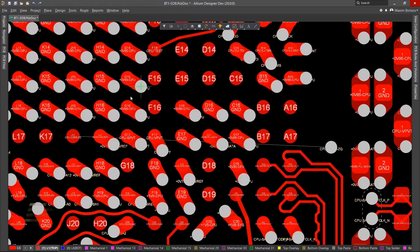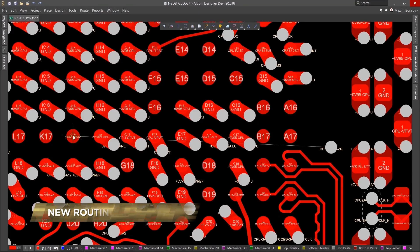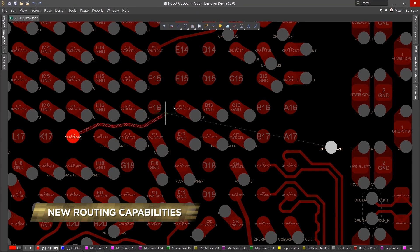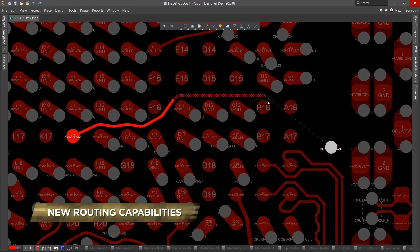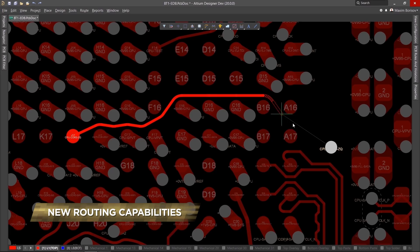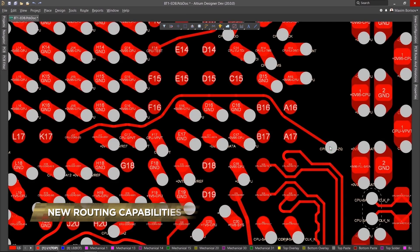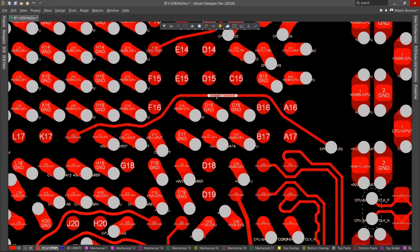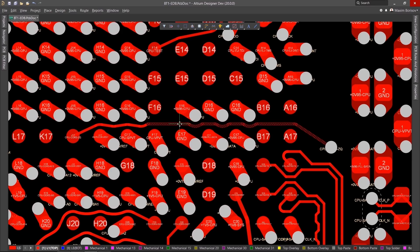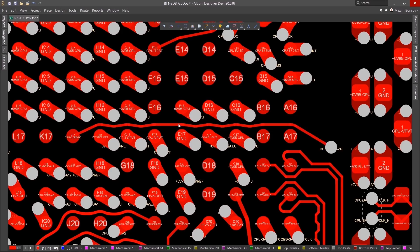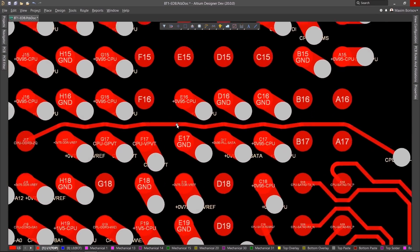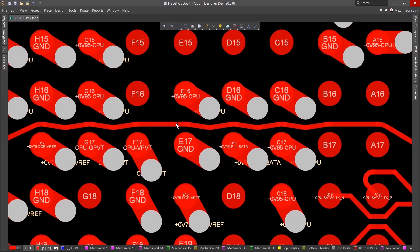A best-in-class interactive routing engine with any angle support. Any angle routing, combined with tangential arc transitions, gives smooth and precise routing. These capabilities allow you to tackle even the most challenging high-speed and high-density design tasks.